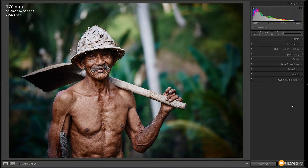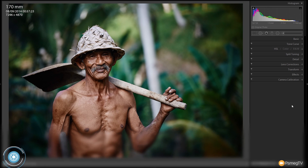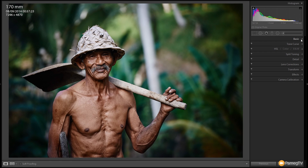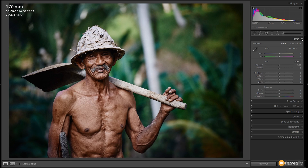Here's our starting point. As you can see, it's quite different to the end result we're aiming for. I'm going to go through the develop module from top to bottom and show you all the different settings and why I adjust them to achieve the effect. Let's come over to the basics panel, expand that out, and start with the tone section.